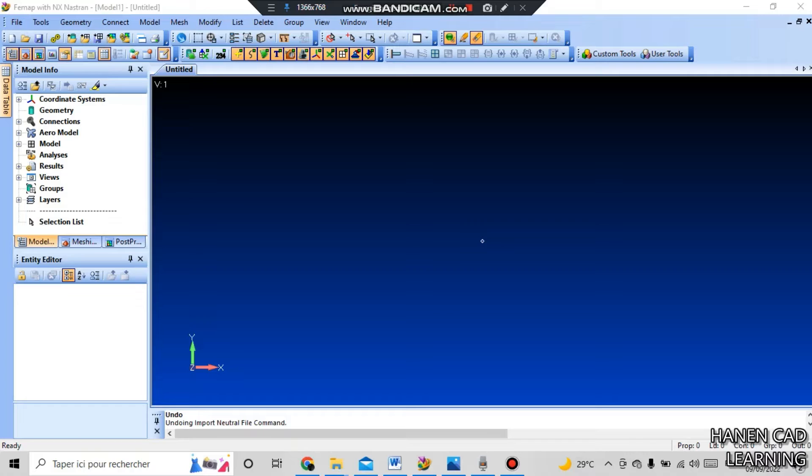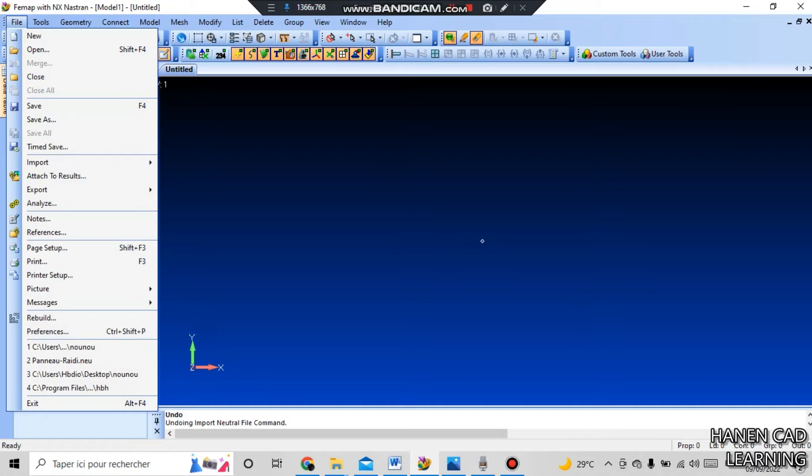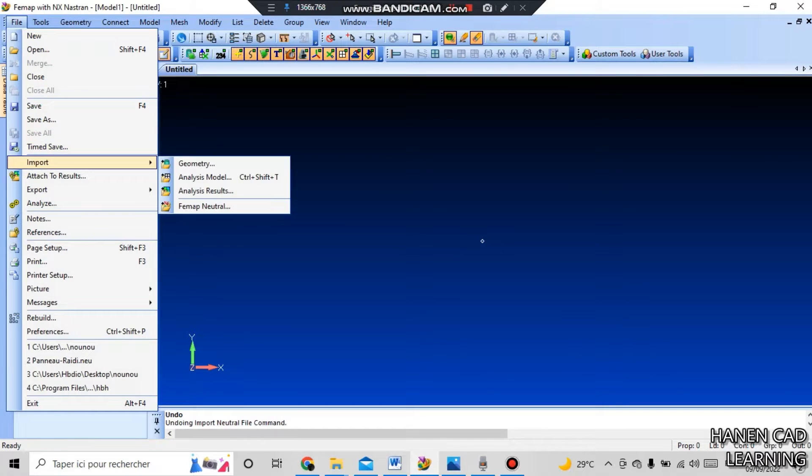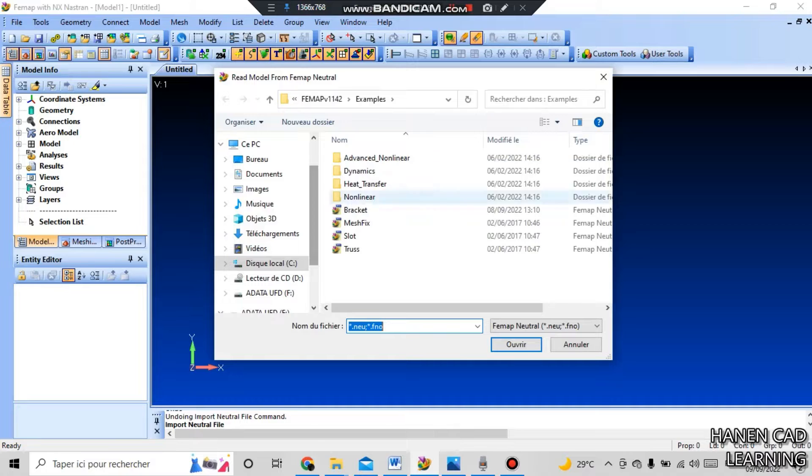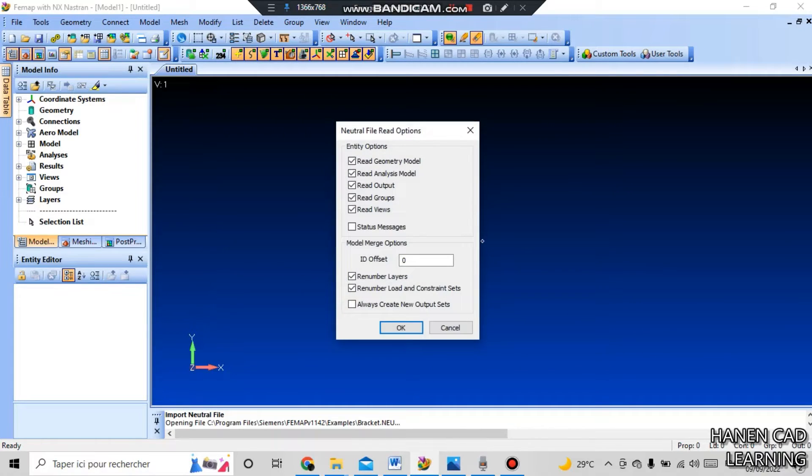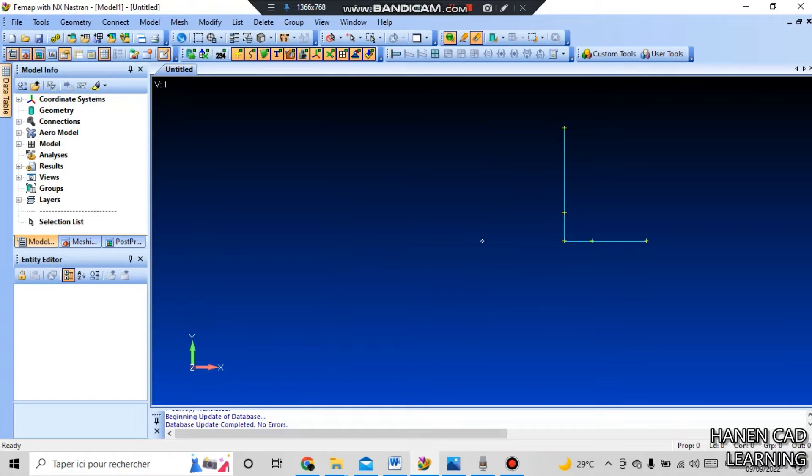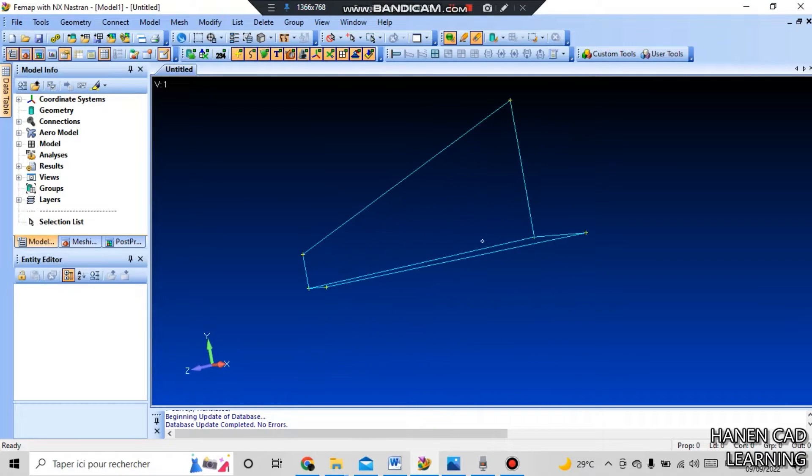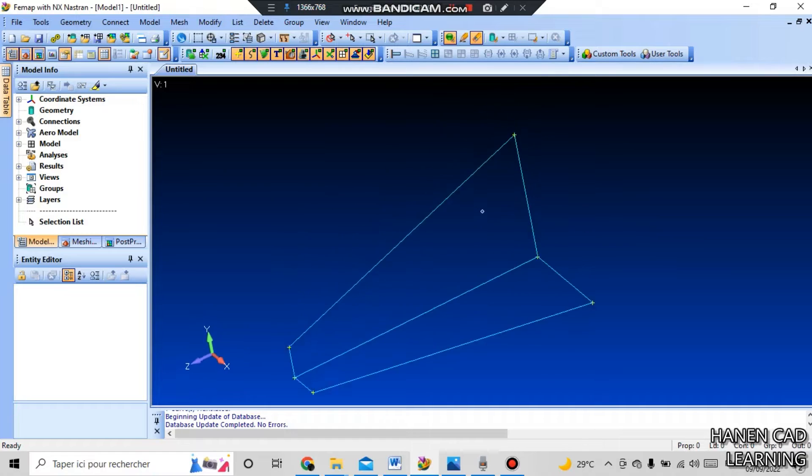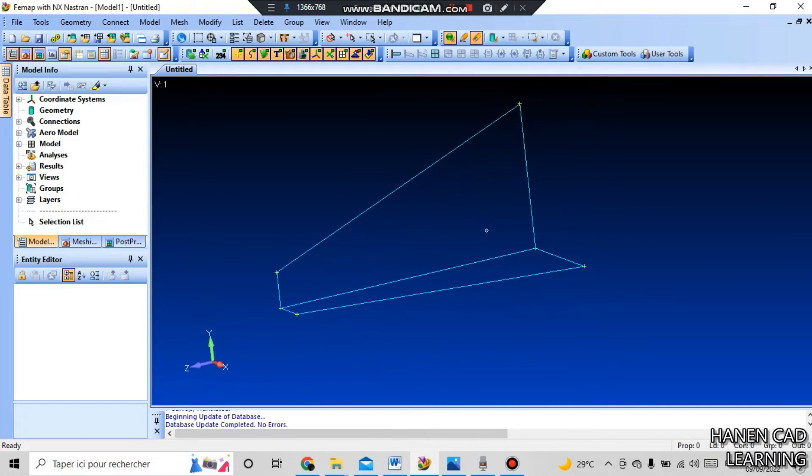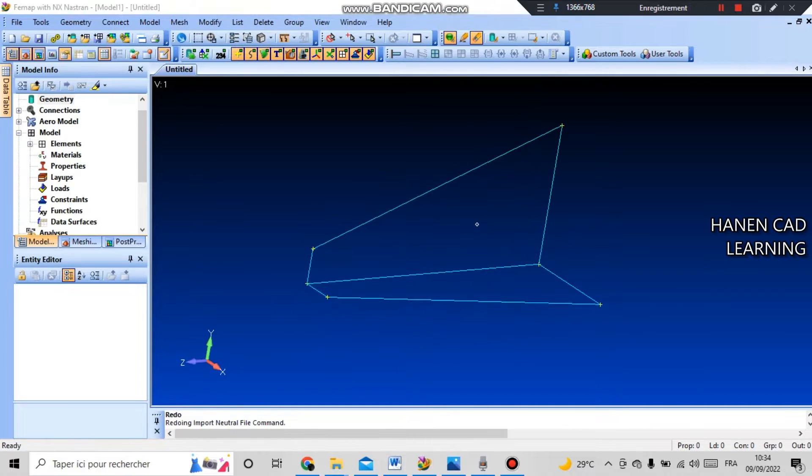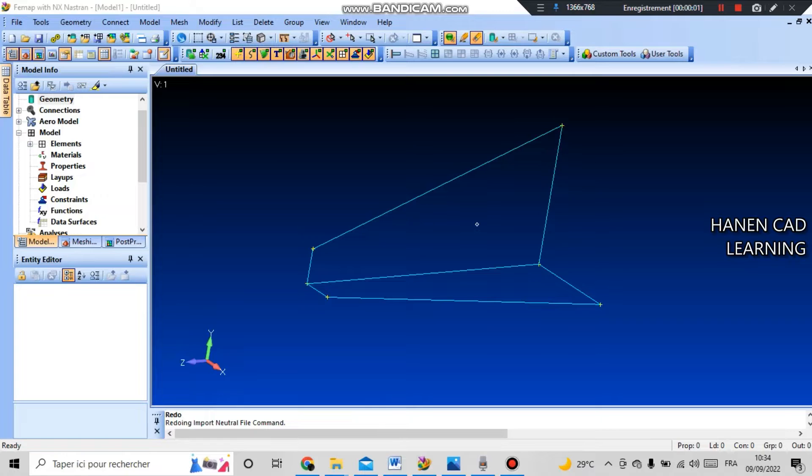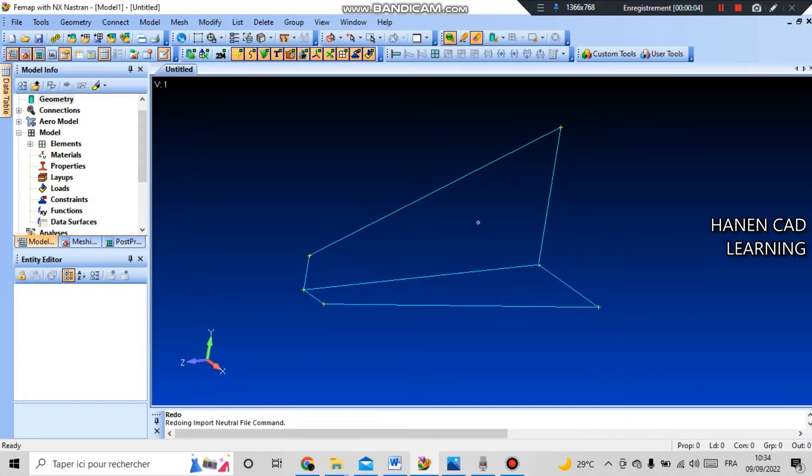This video will be interesting to new users because I will perform all the manipulations needed to perform this calculation. It's necessary to import a neutral file for this. Go to file and import neutral file and you select bracket. We see the neutral file does not contain geometric objects, but contains only lines.